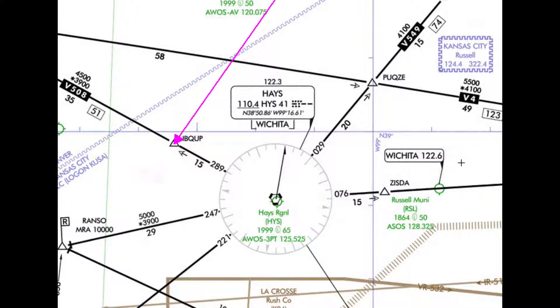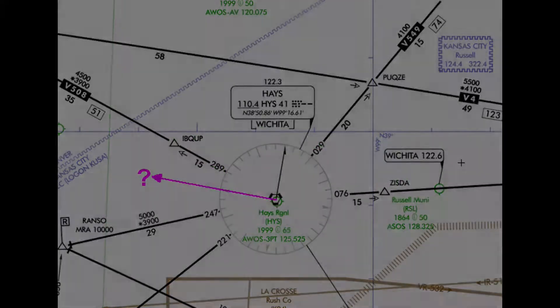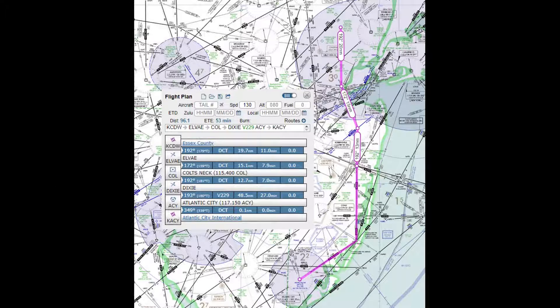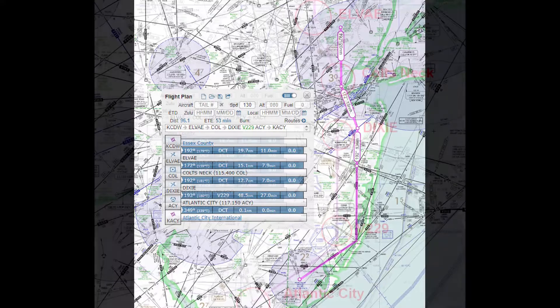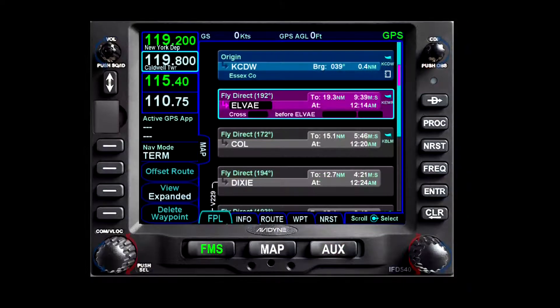Since I don't think I have ever heard an instruction from ATC to fly a bearing or radial away from a waypoint to nowhere in particular, we won't talk about those either. Our scenario is a common IFR routing from Caldwell, New Jersey to Atlantic City. The vectors and intercepts were given to me by a New York City controller. Cleared to the Atlantic City Airport via Radar Vectors, LV, Direct, Colts Neck, Direct, Dixie, Victor 229, Atlantic City, Direct.